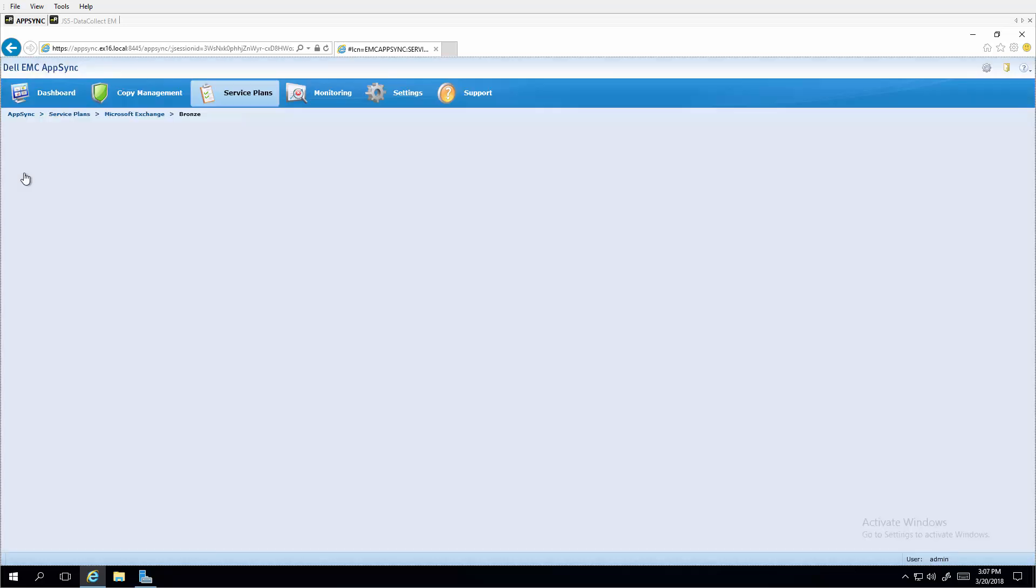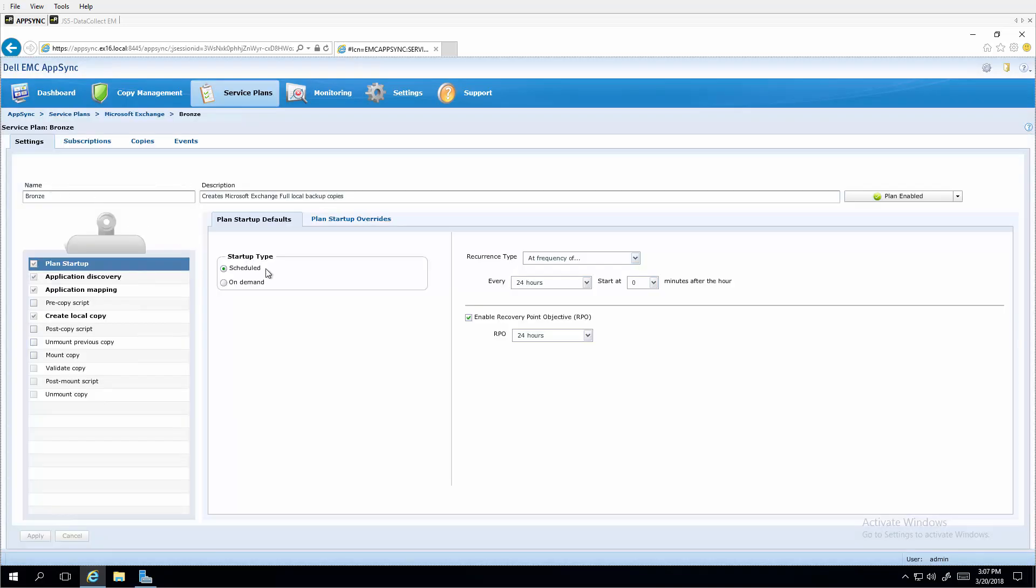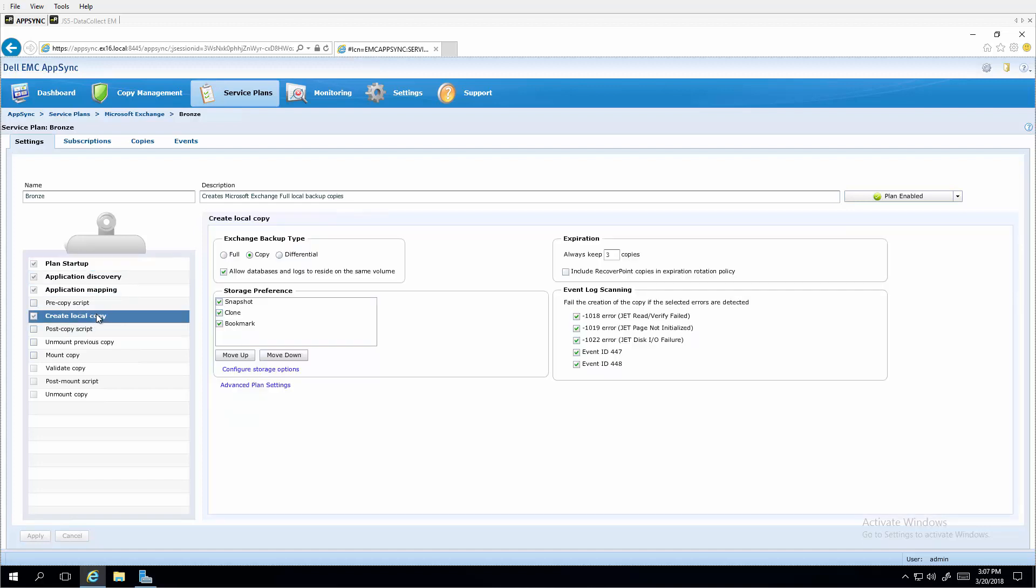Clicking the bronze plan, we see a number of configuration options for scheduling and local copy creation.